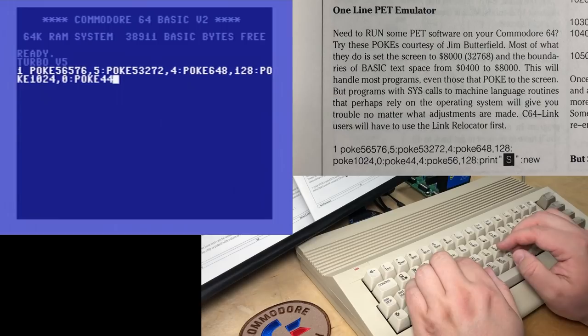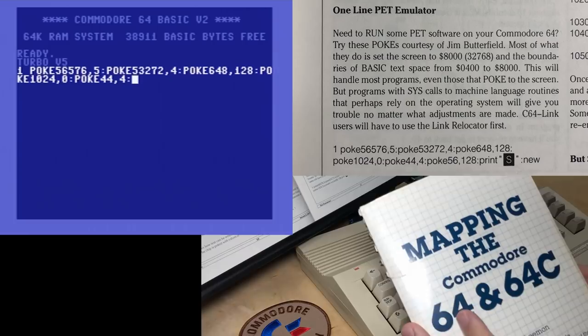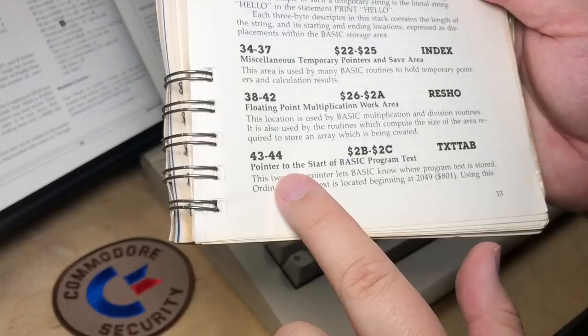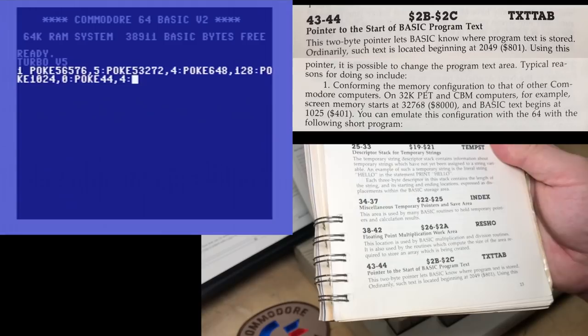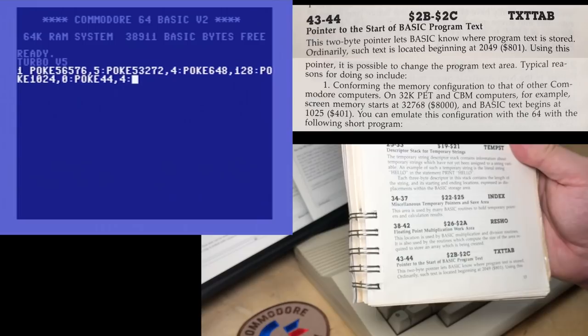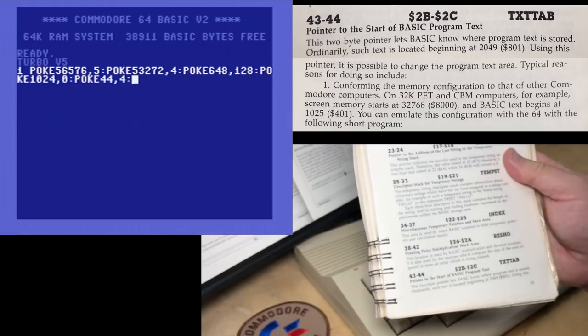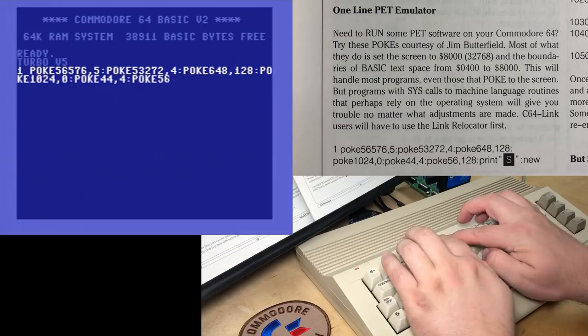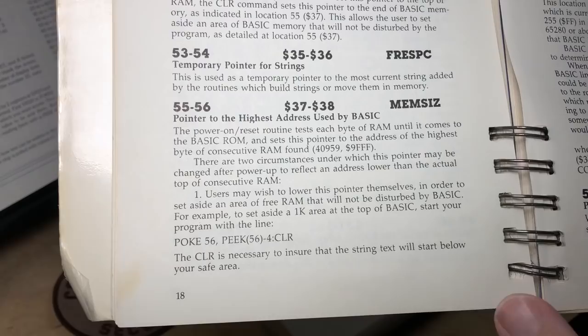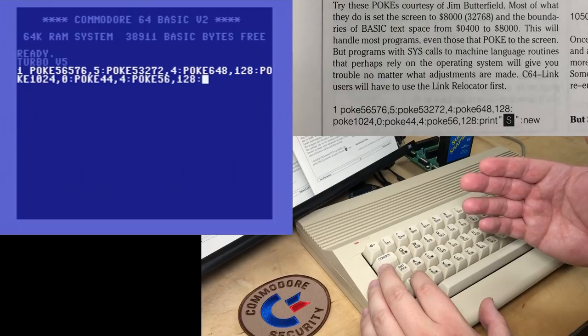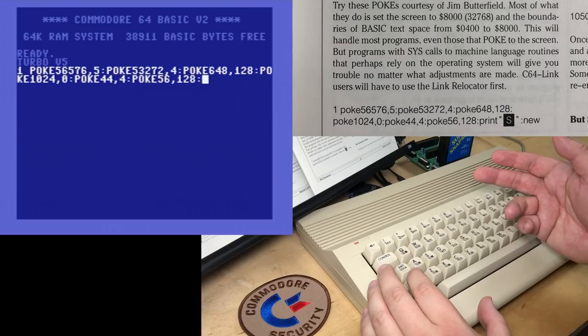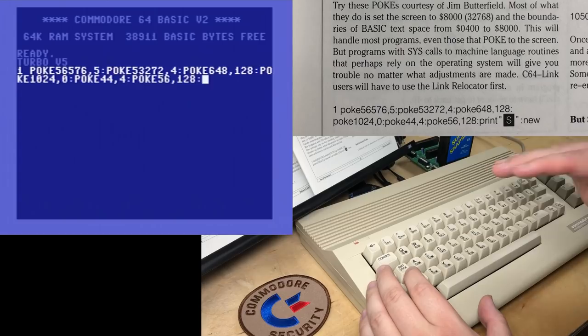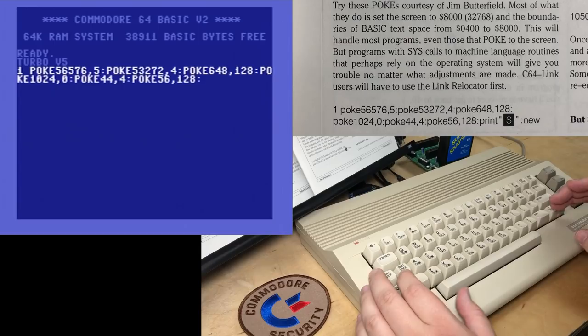Poke 1024, 0. On the C64 that's screen memory, but on the PET that's the beginning of BASIC memory. There needs to be a 0 at the beginning of BASIC memory for the BASIC interpreter to work properly, and then the first line of BASIC follows right after. Poke 44, 4 — I think that's the pointer to the start of BASIC program text. Normally that's an 8 to point to 0801 hex on the Commodore 64. Then poke 56, 128 — that should be the end of BASIC memory, a pointer to the highest address used by BASIC. On the PET there's up to 32K of RAM, and it ends right at 8000 hex right before video memory starts, capping BASIC RAM right below video memory at 32768.